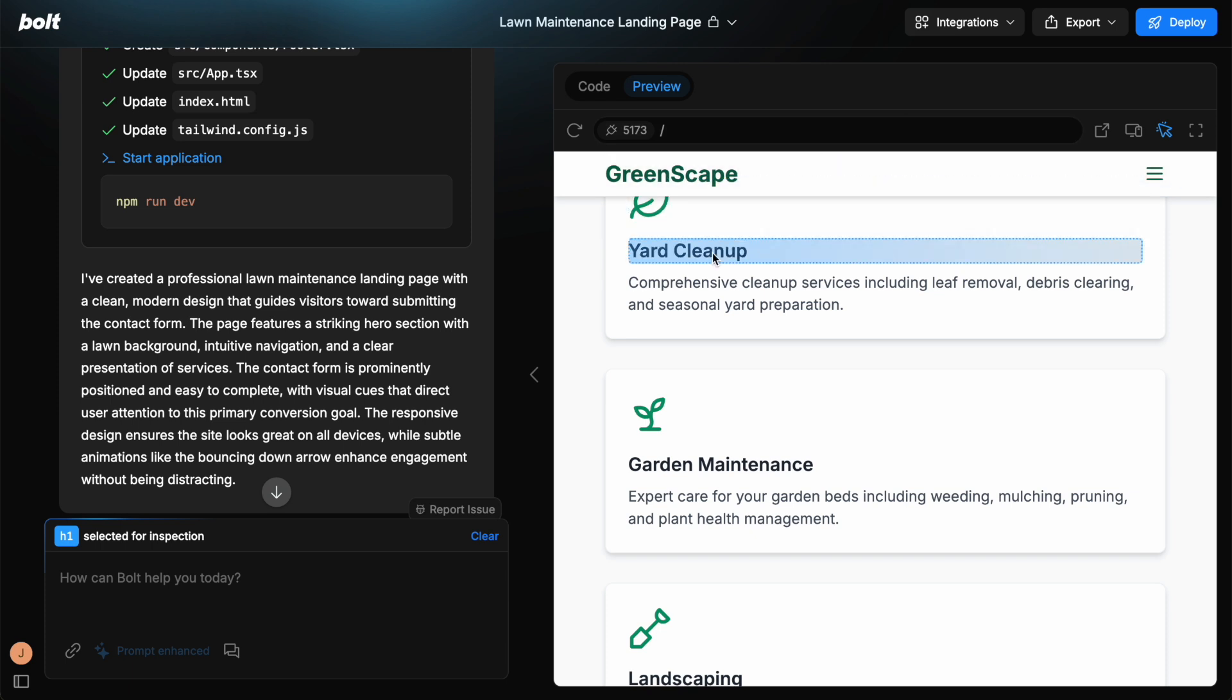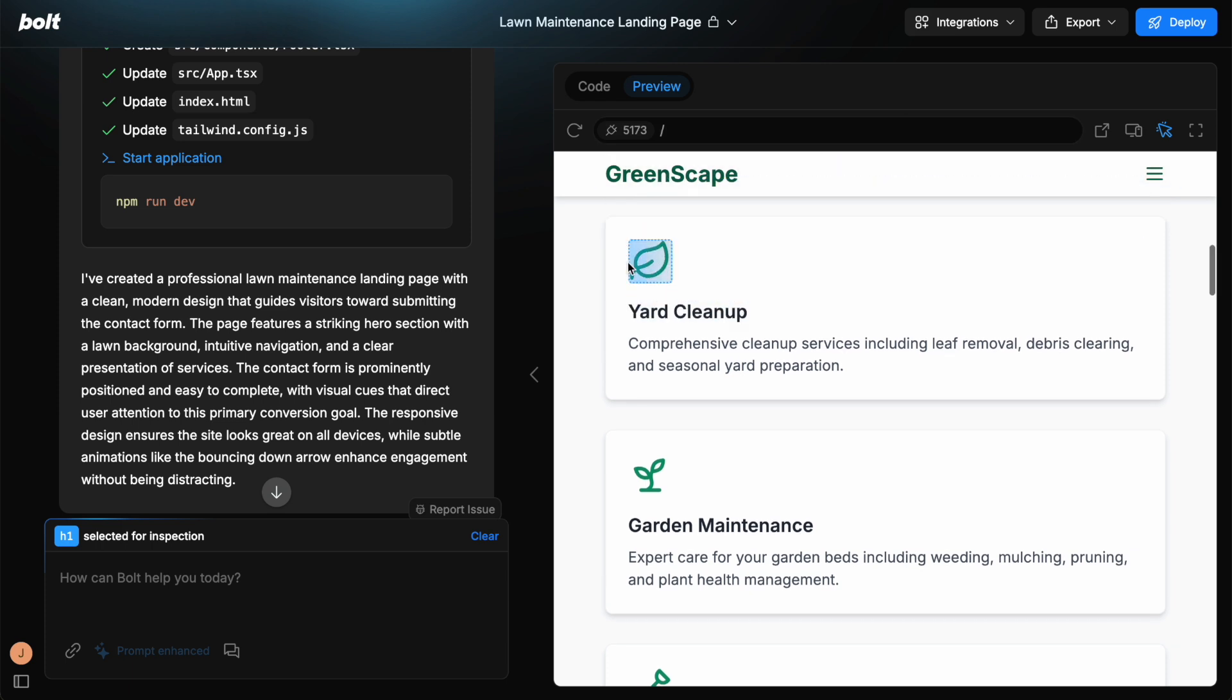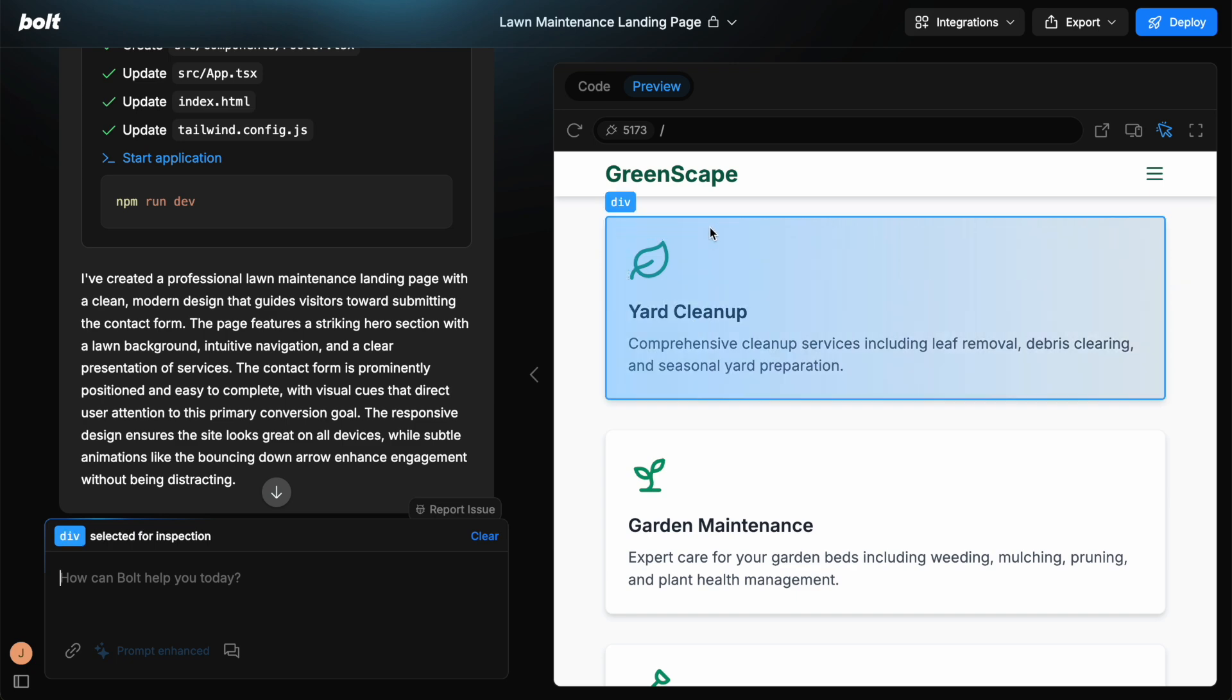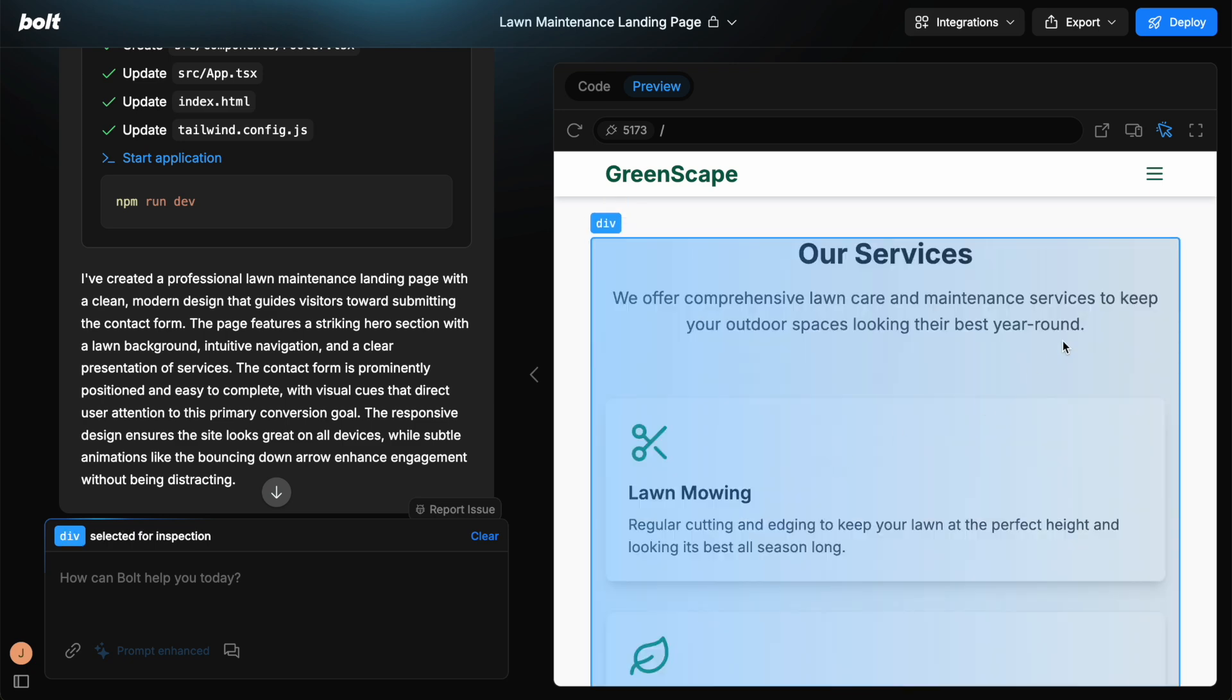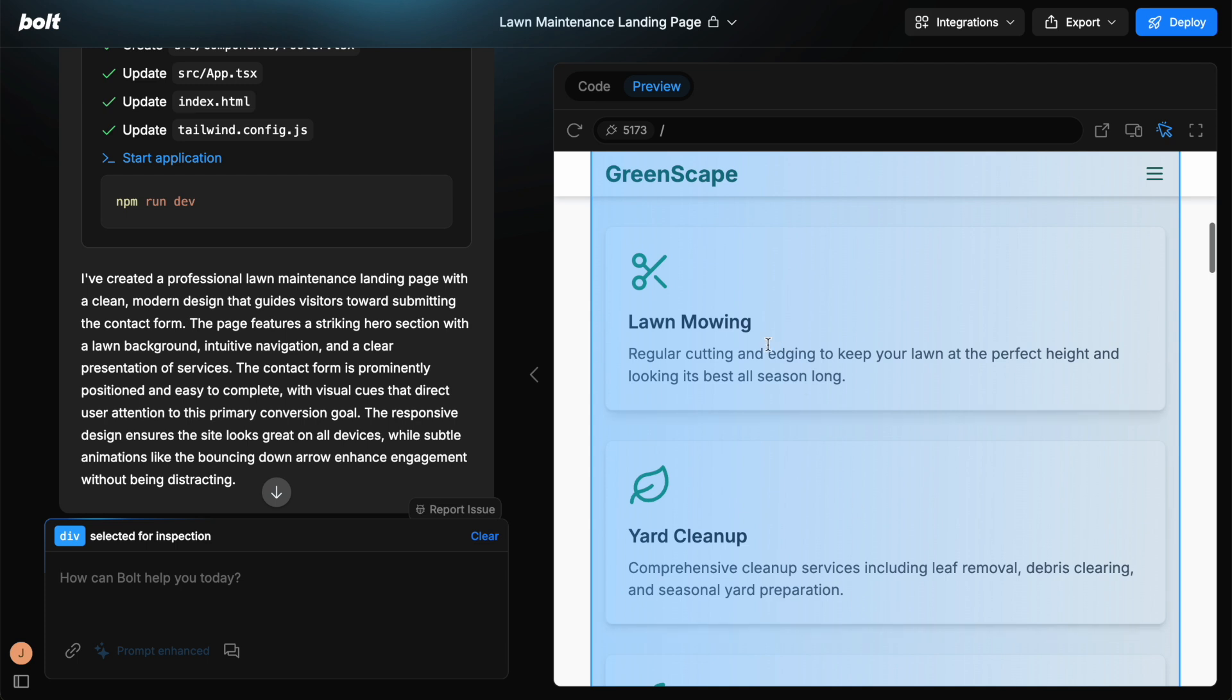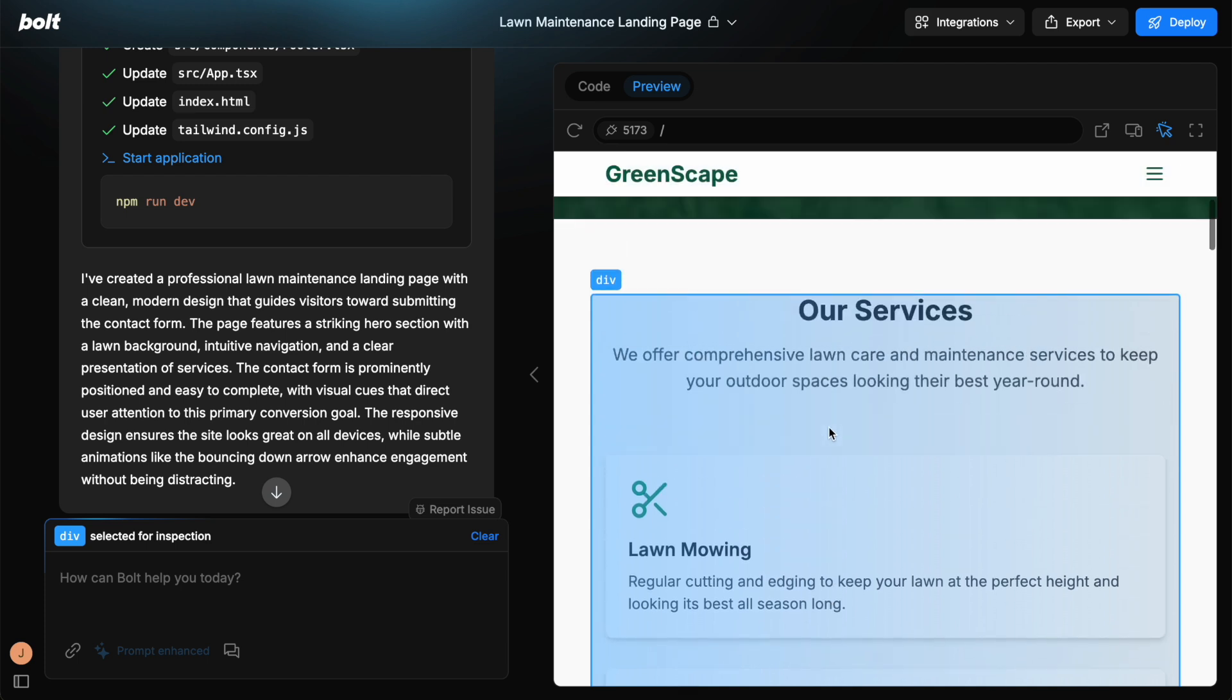So if we scroll down inspector, we can inspect this icon here, the header, the text, or the whole element as well. And also we can choose larger elements too, to make changes to this section here.